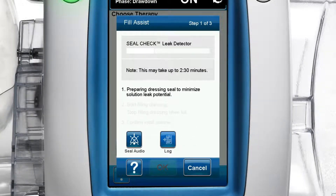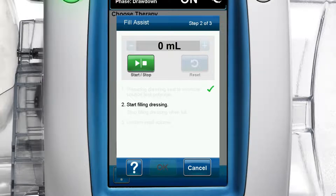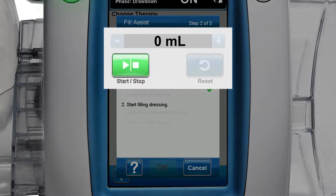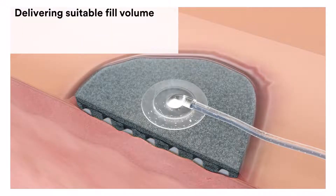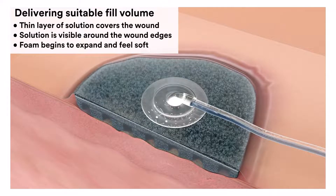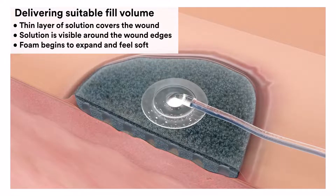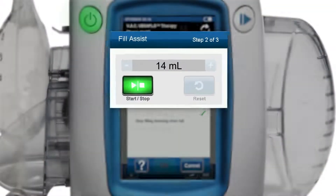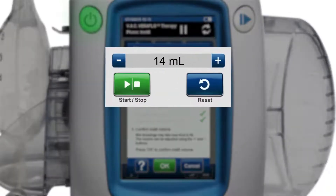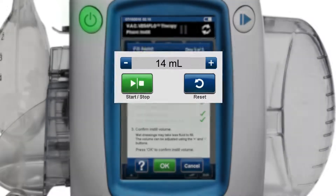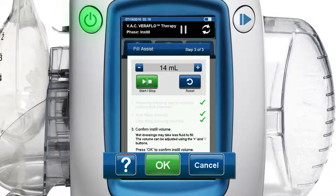Once a good seal is confirmed, step 2 of 3 appears: start filling dressing. On the fill assist step 2 of 3 screen, press the green start/stop button to begin delivering solution to the wound. Monitor the wound as it fills with solution. Once a thin layer of solution covers the wound, is visible around the wound edges, and the foam begins to expand and feels soft, press the start/stop button to stop filling. Now step 3 of 3 of the fill assist screen appears, awaiting confirmation of the volume setting. Because wet dressings may take less fluid to fill than dry dressings, consider reducing the volume 10 to 20% by using the plus and minus buttons before pressing the OK button to confirm your fill volume and move to the next screen.